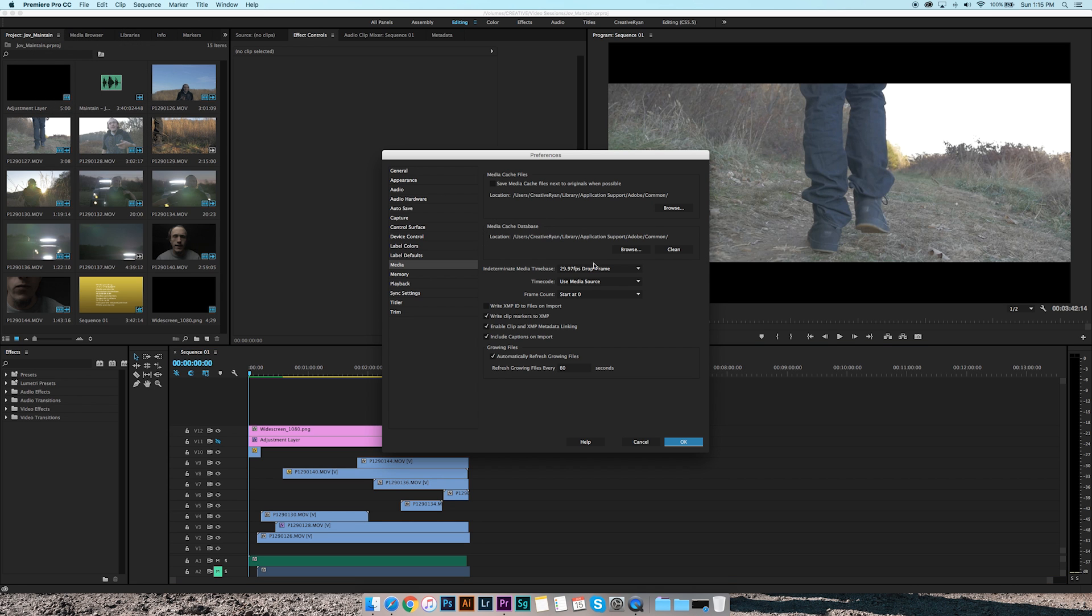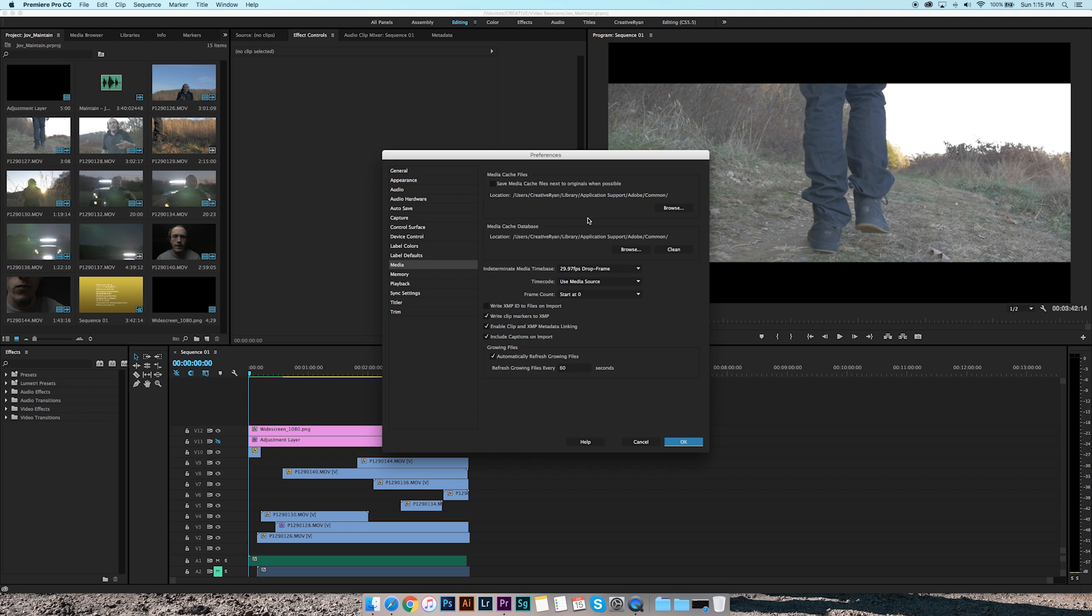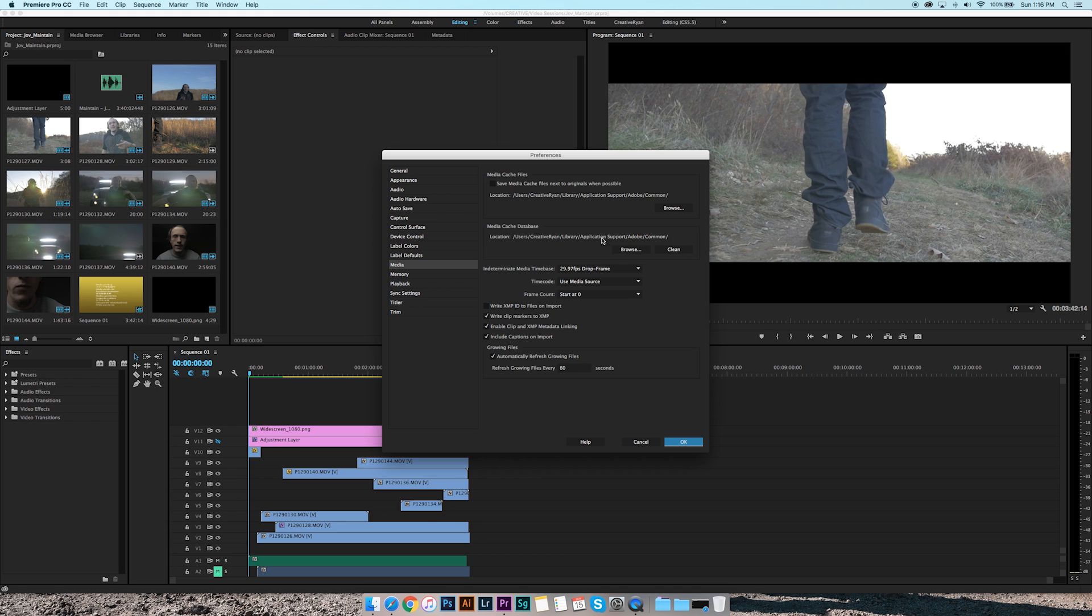Media Databases. This is what you want to be looking at right here. Basically, every time you open a project and import files and stuff like that, it saves it to this folder right here: Application Support, Adobe Common, and they just build up over all the projects that you do. I had over 60-70 gigabytes worth of media.